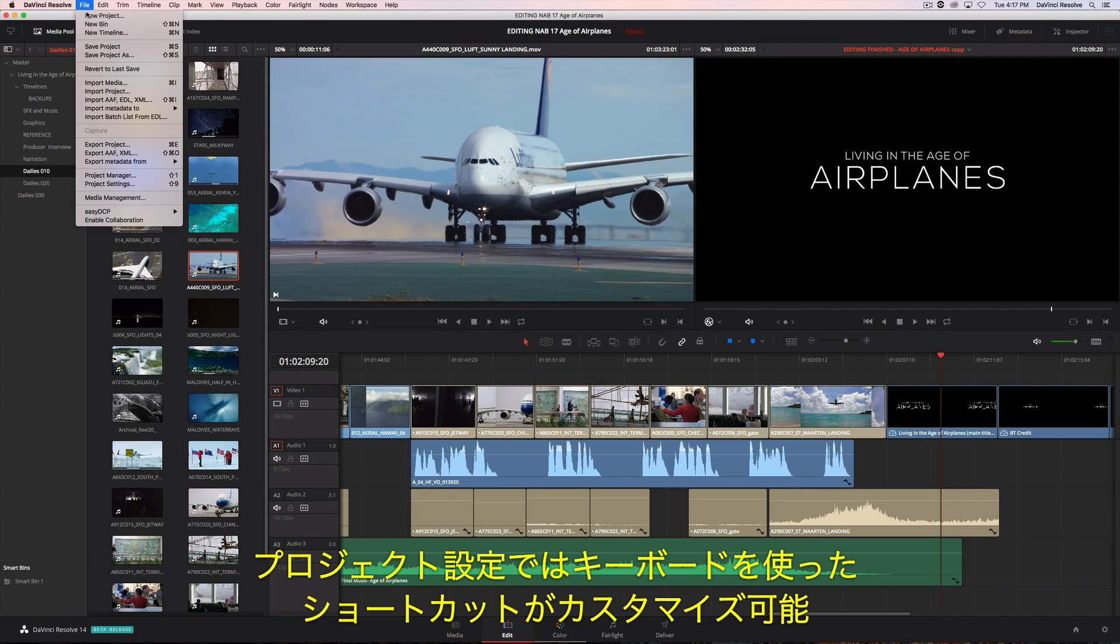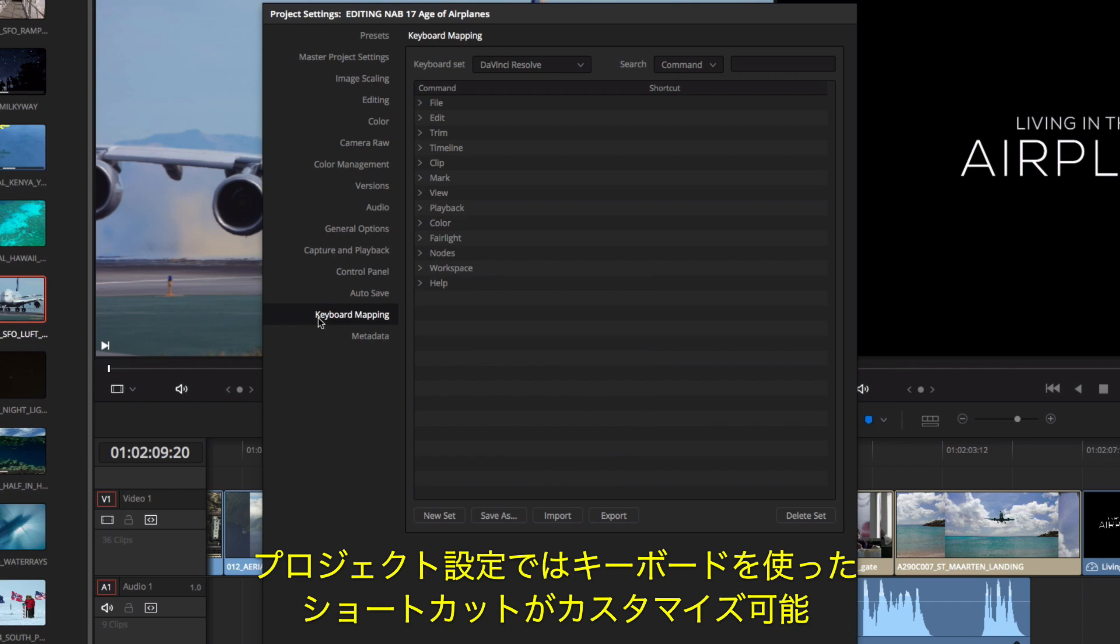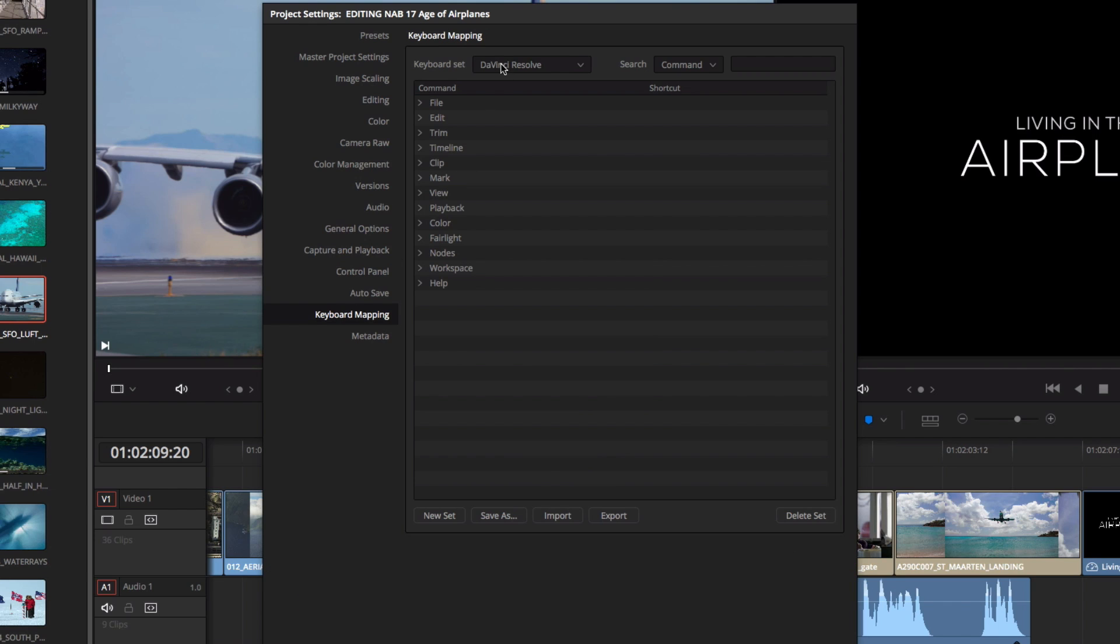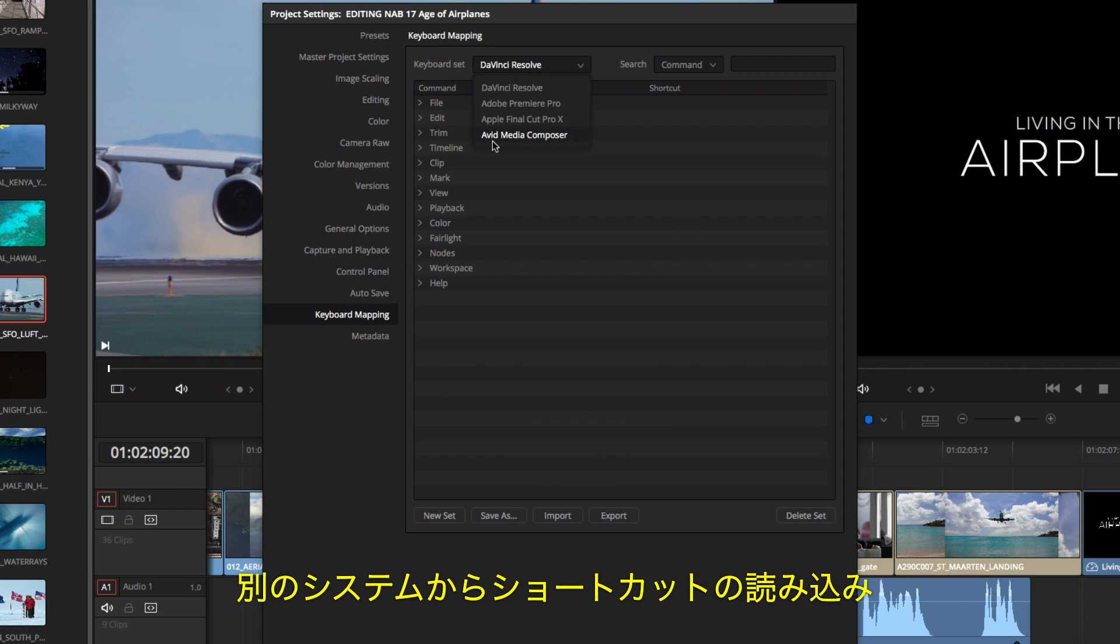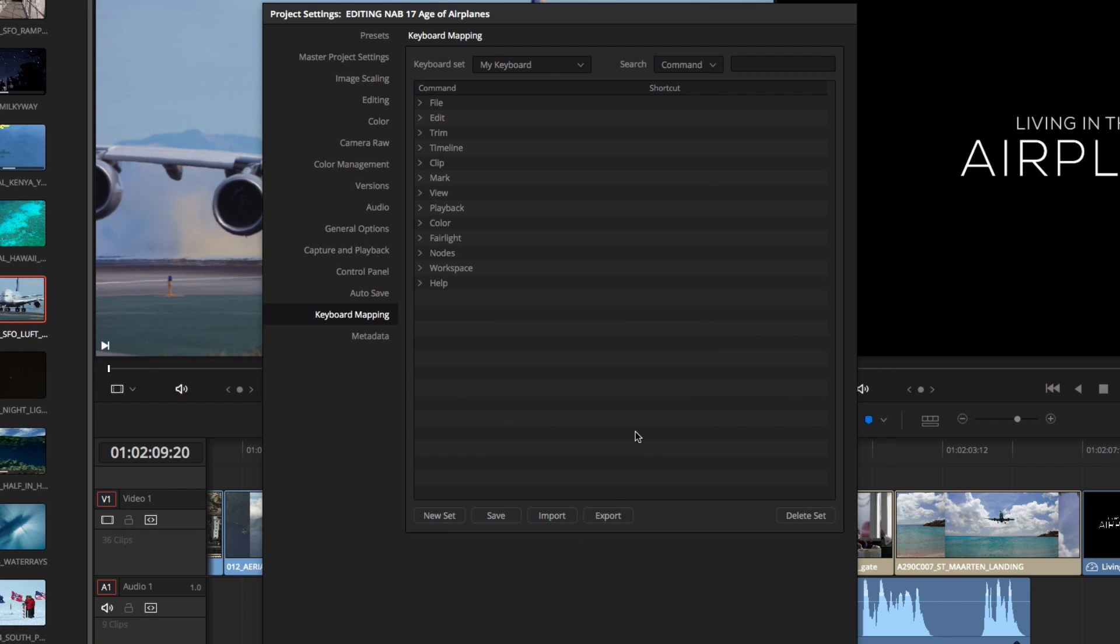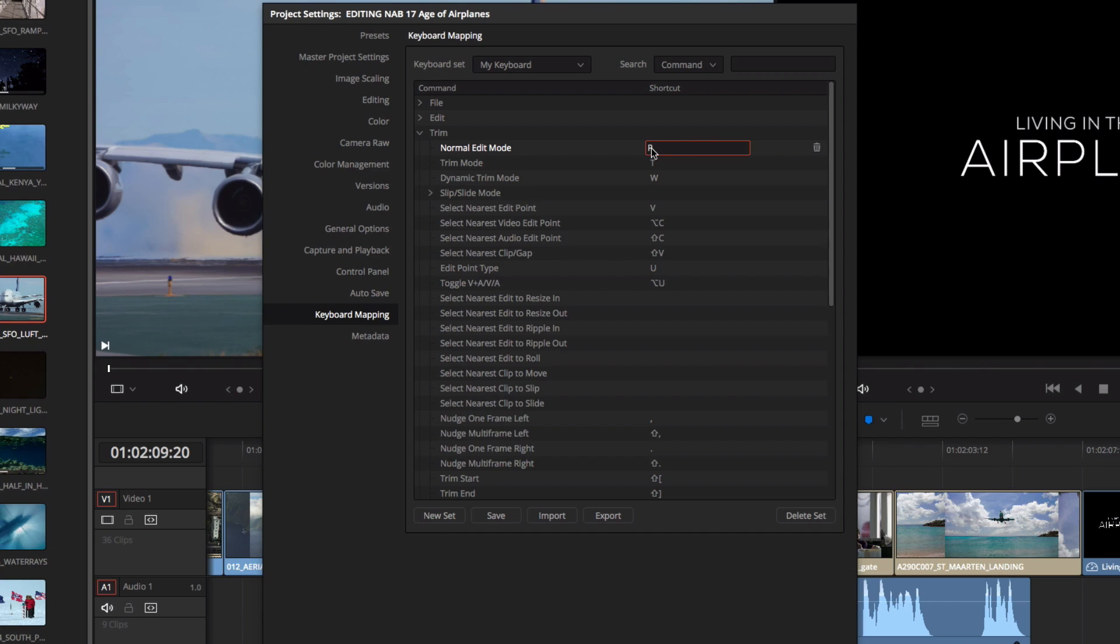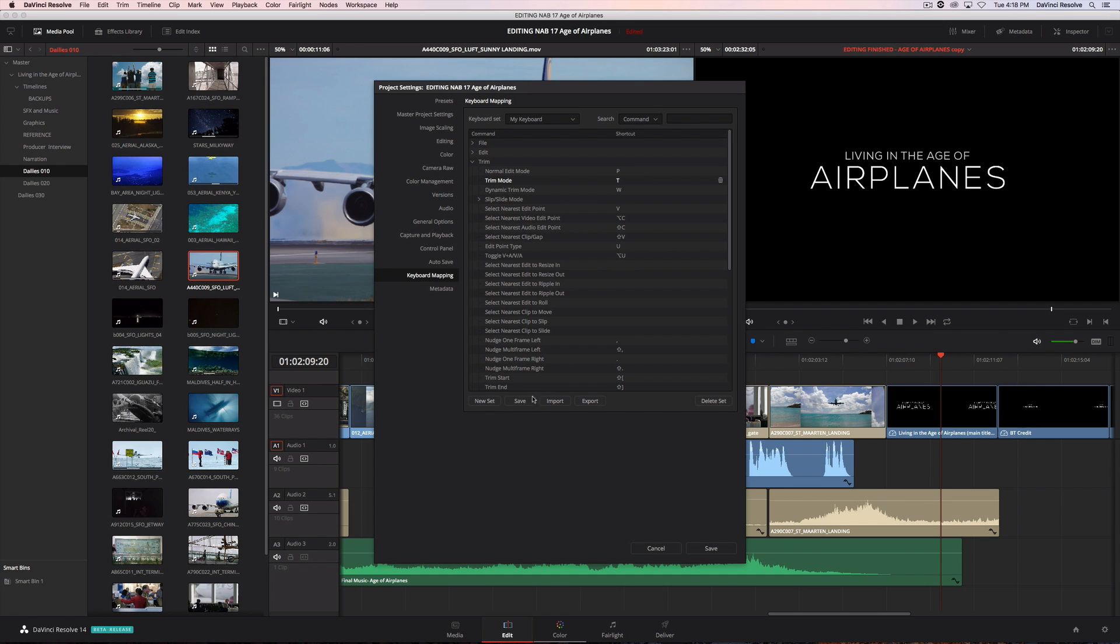Using the project settings, all of the keyboard shortcuts are completely customizable. You can load a preset keyboard from another system, or create your own from scratch. Just type in the new keyboard shortcut for any command. Then, save your settings.